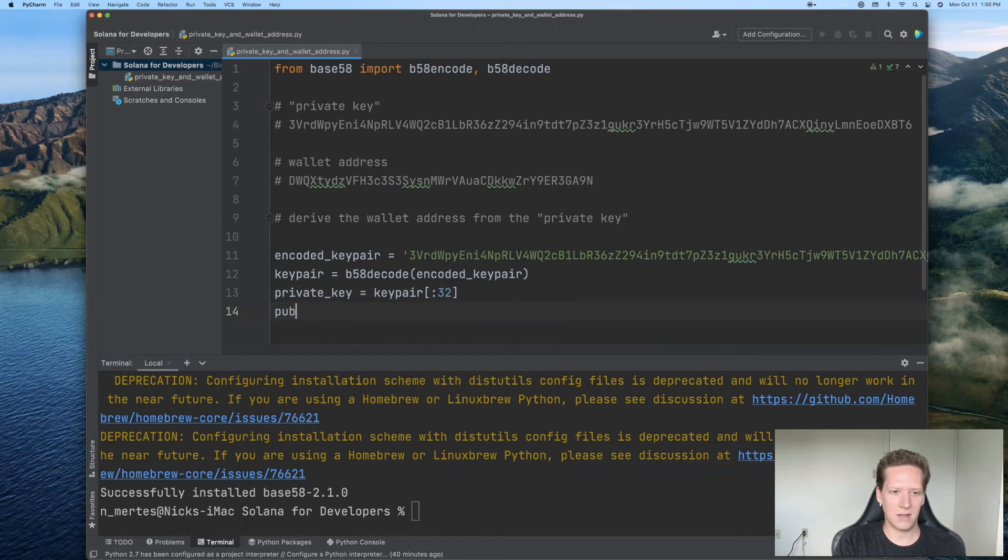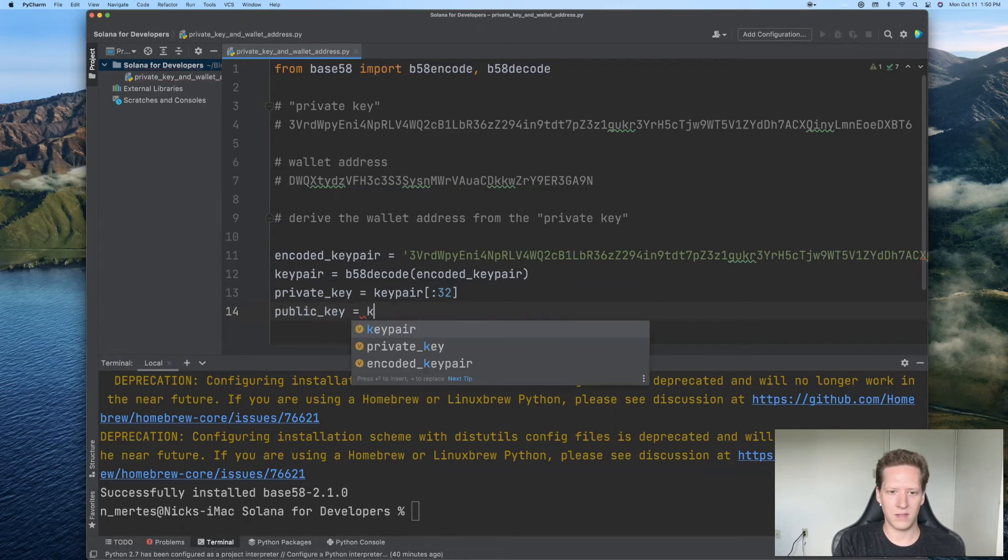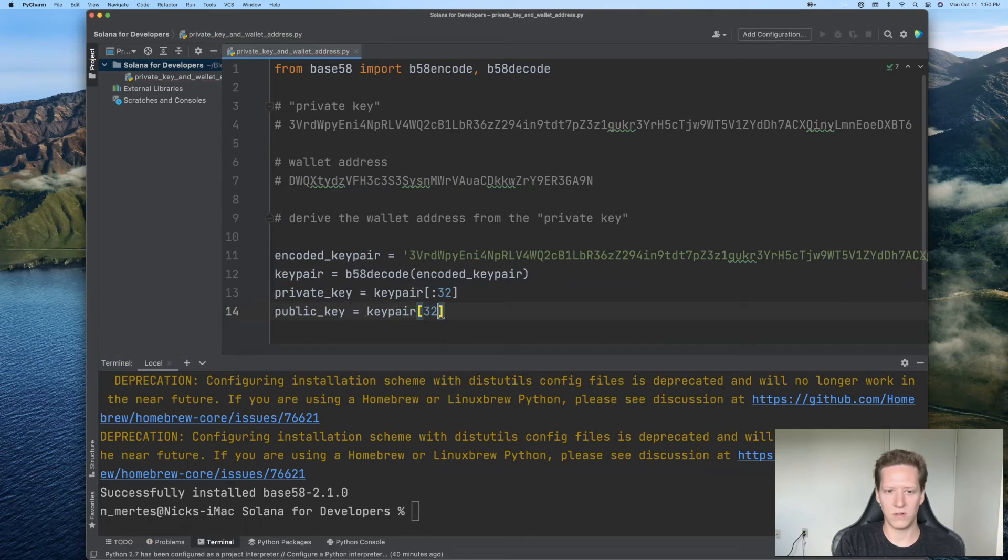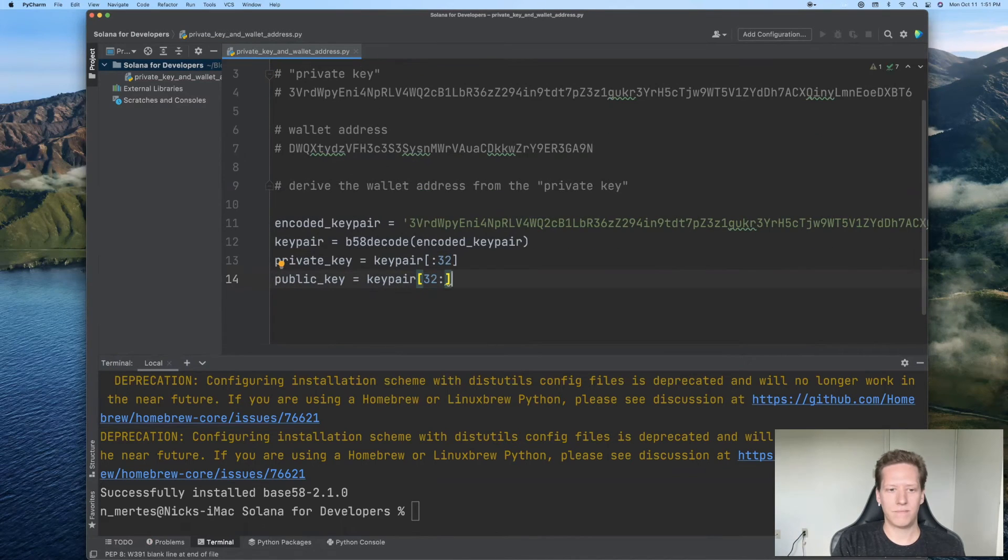And the public key is equal to the second 32 bytes of the key pair. So we'll just do 32 colon all the way to the end.